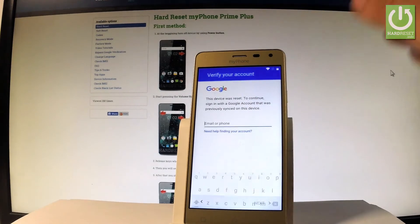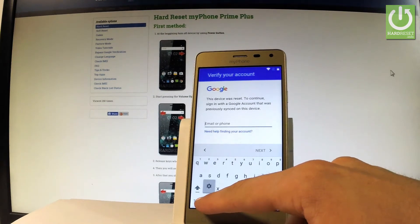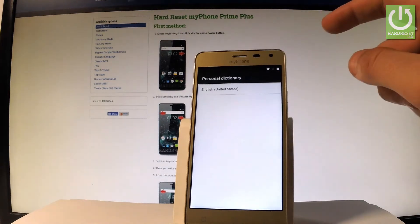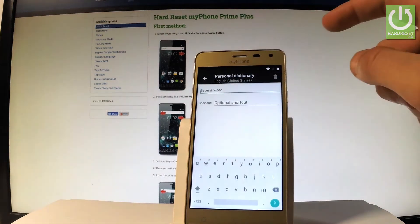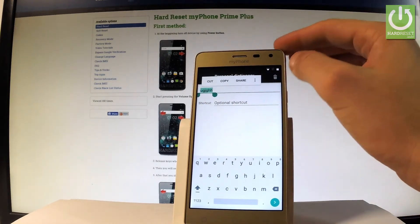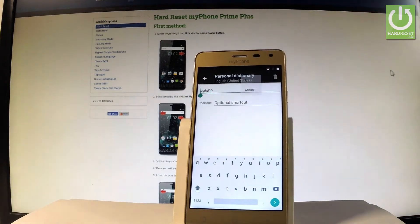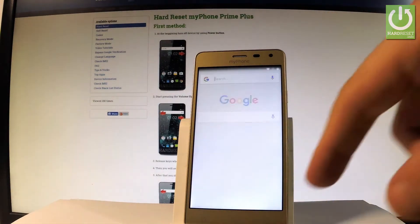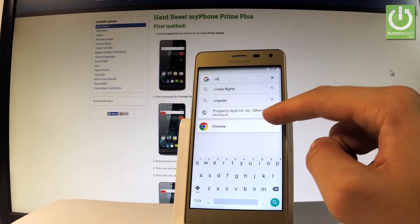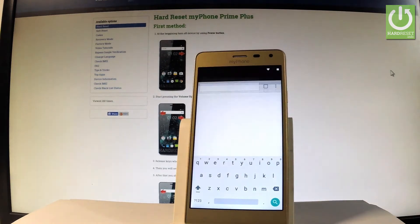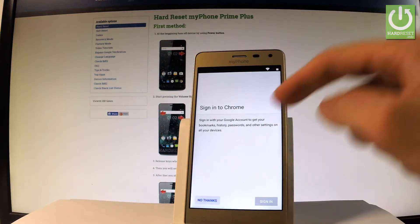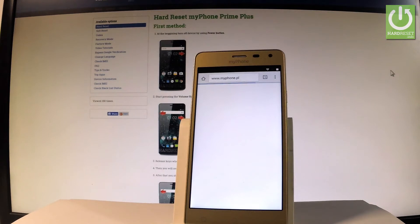Let's activate the keypad, choose the add button, and hold down this key. Choose Android keyboard settings, select text correction, tap personal dictionary, choose English, tap more, and type a random word. Highlight this word, choose the more key right here, choose assist, choose no thanks to the following information. As you can see now you can use the Google search, so let's type Chrome and tap the Chrome app. Choose accept and continue, choose no thanks.